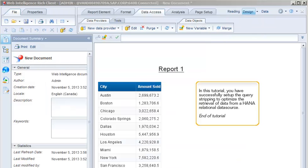In this tutorial, you have successfully set up the query stripping to optimize the retrieval of data from a HANA relational data source. This is the end of the tutorial.